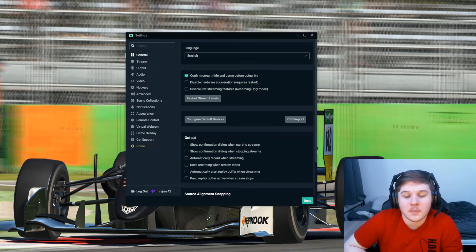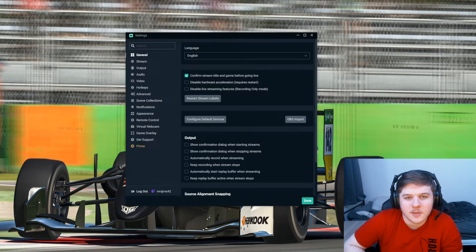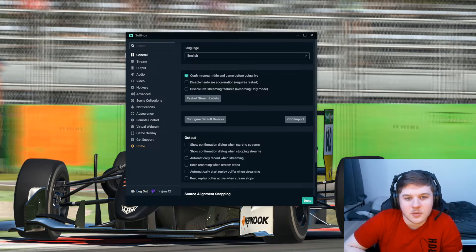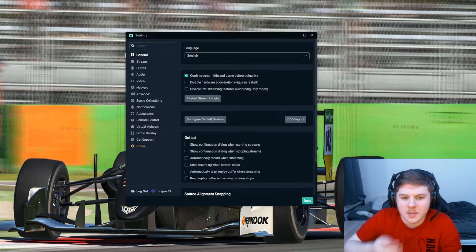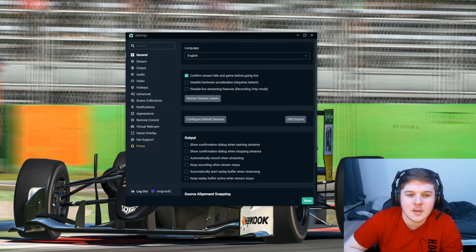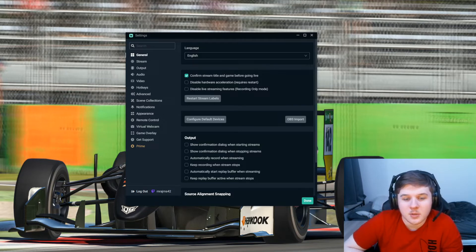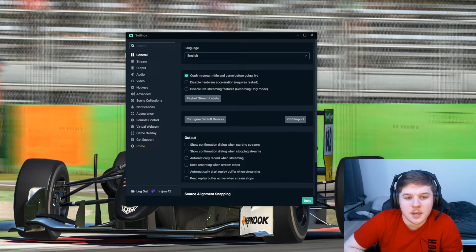Hey guys and welcome back to another video. In today's video it's just going to be really quick, something I've been struggling with recently. It's stream delay on Streamlabs specifically. I imagine it's a pretty similar fix on OBS, but today I'm just going to quickly show you how to get rid of stream delay.